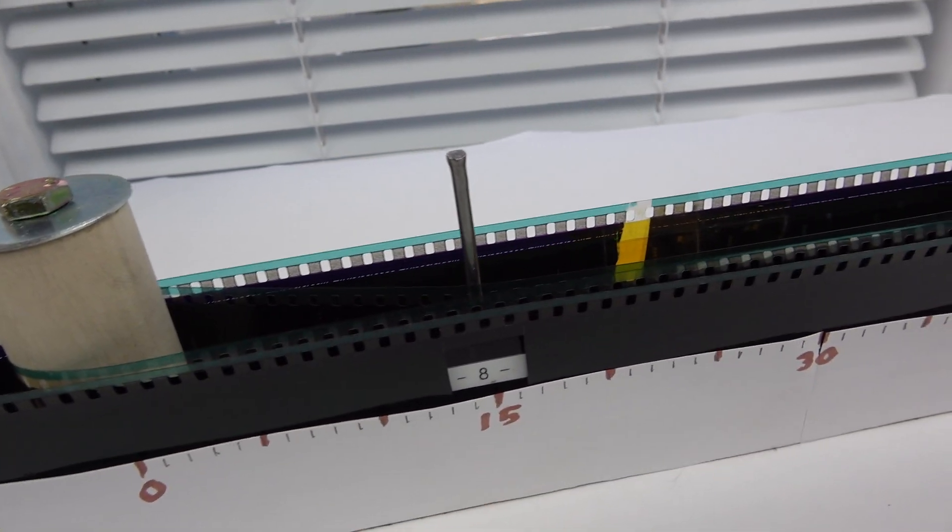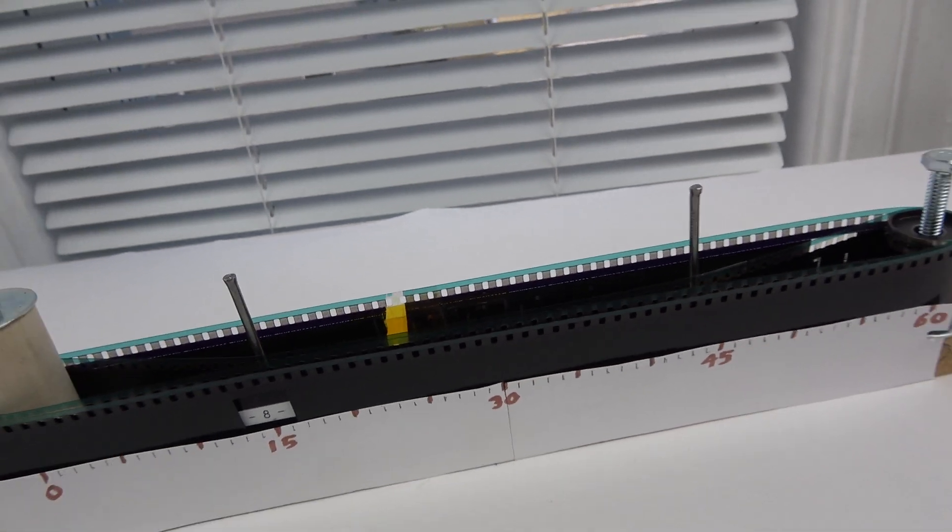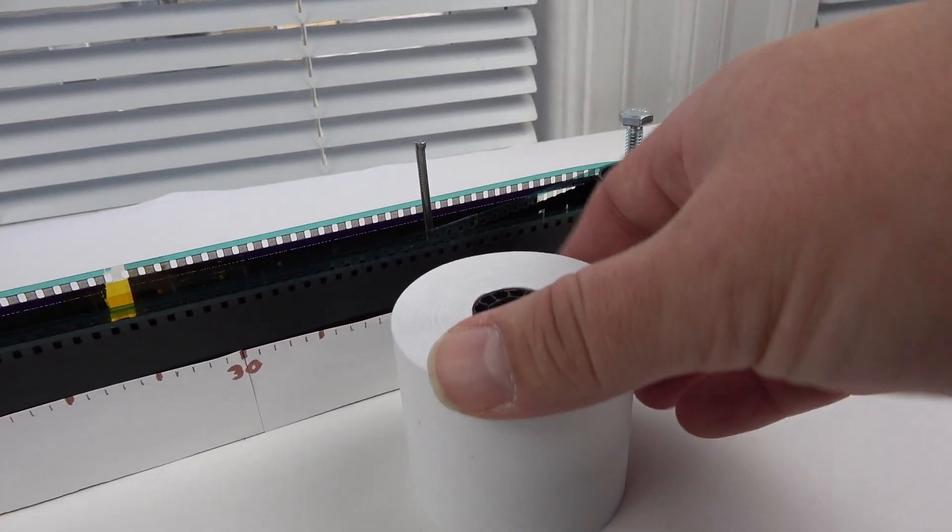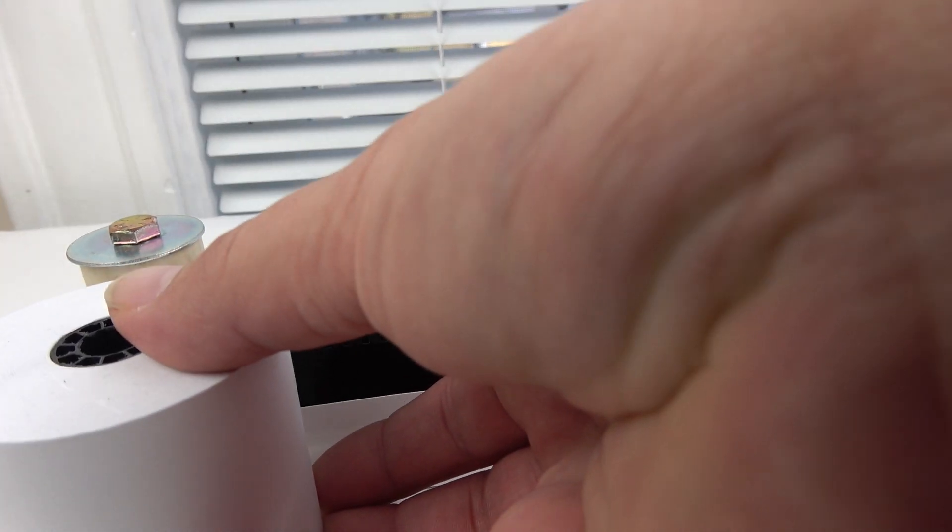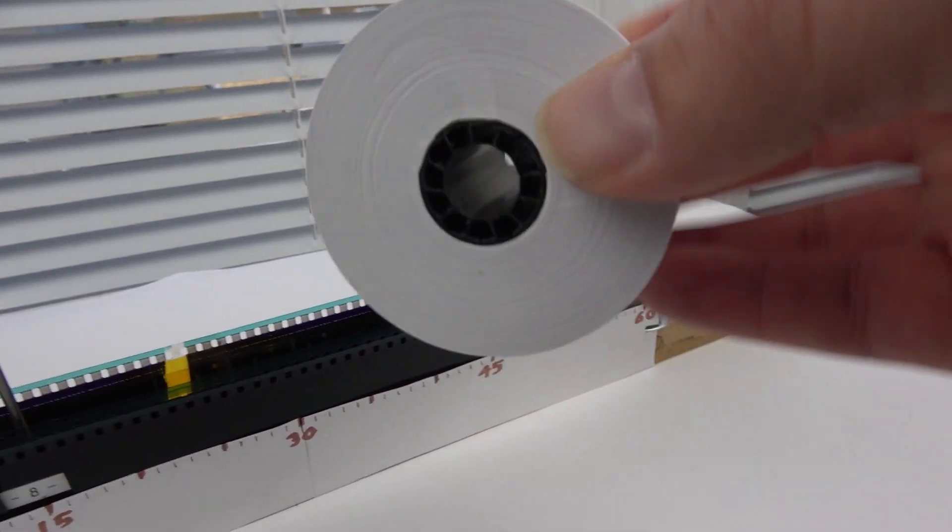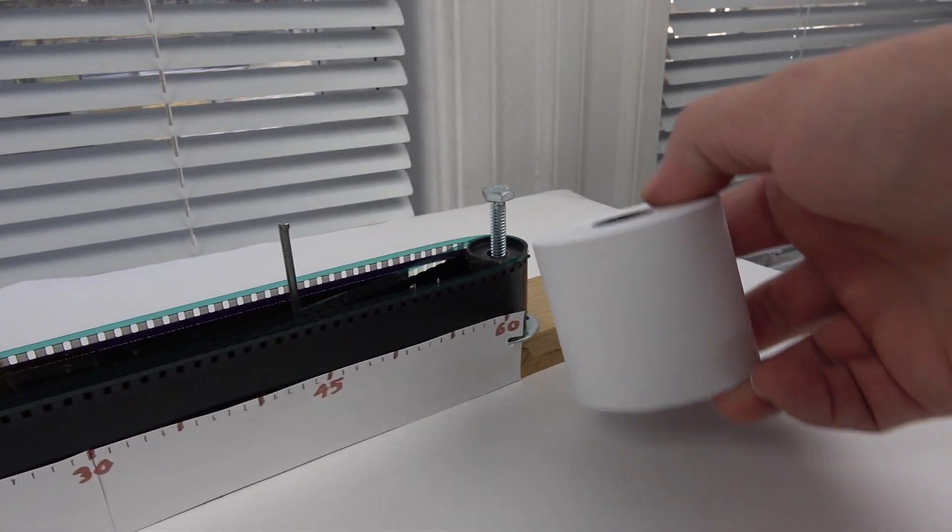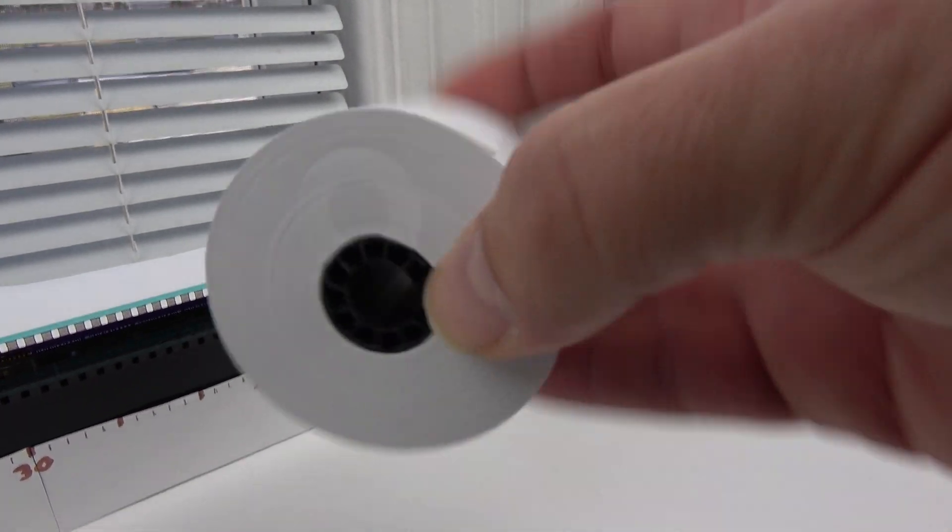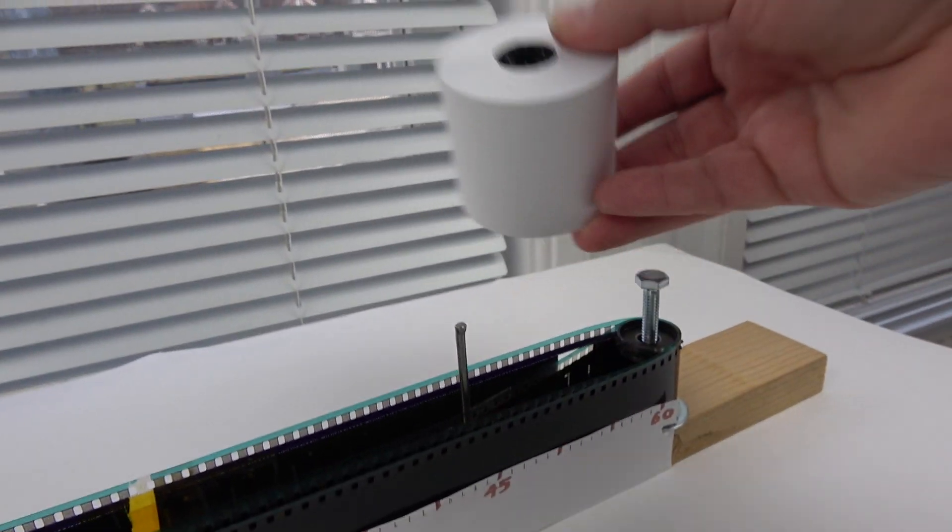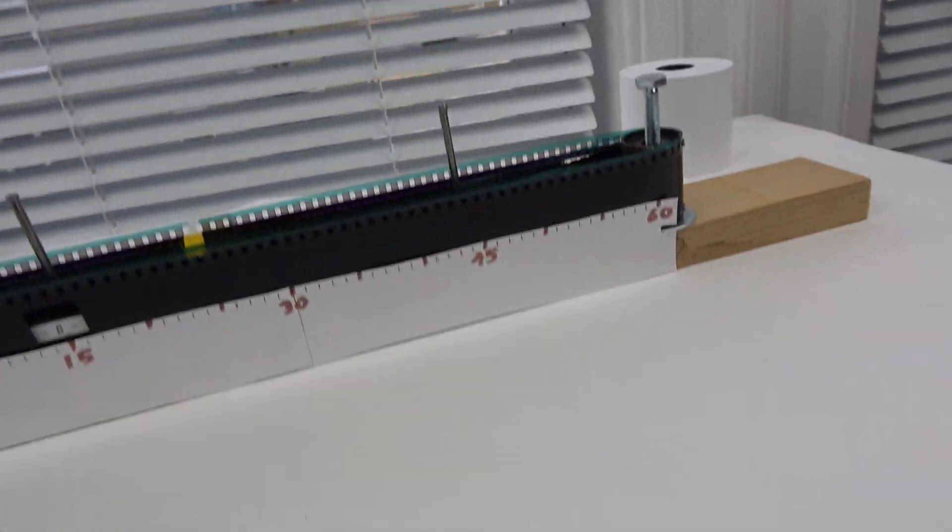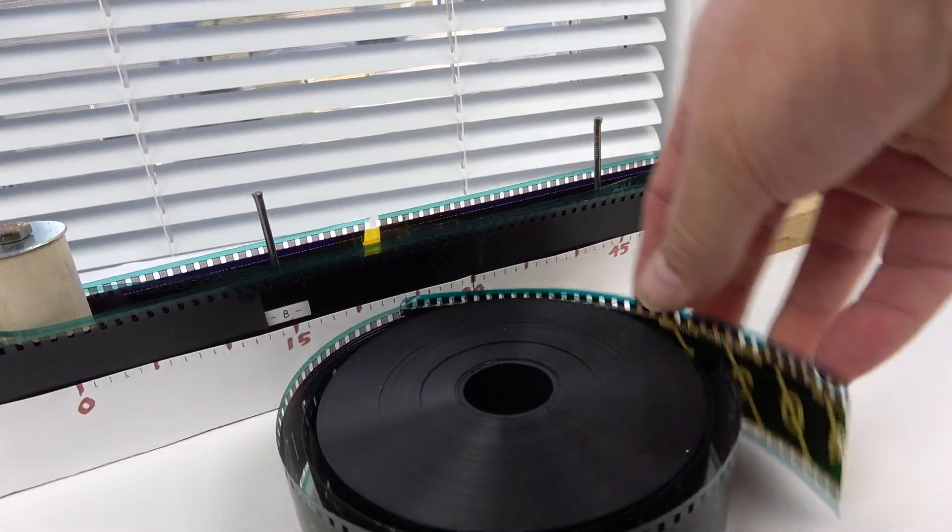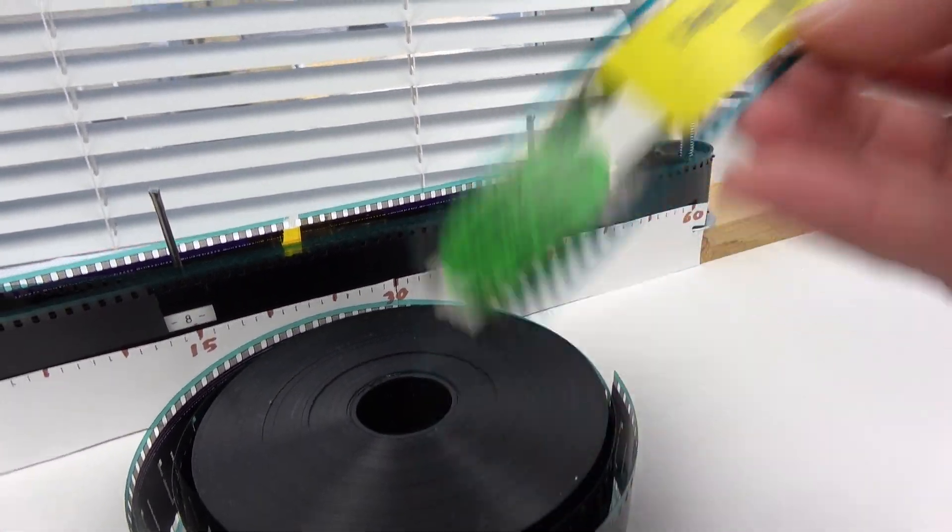Now I tried originally to use paper for this and that's why these rollers are so tall, but forget it. It's too difficult to get paper, you need to make your own sprocket wheel and punch holes in the paper. Forget it. It turns out it's very easy to buy used movie film on eBay.